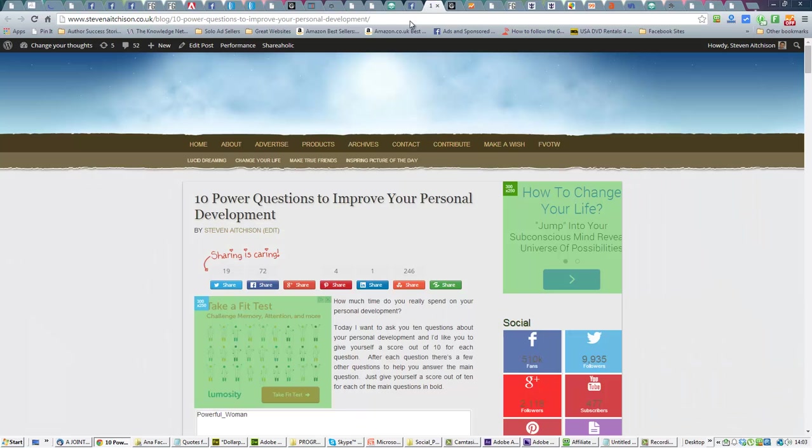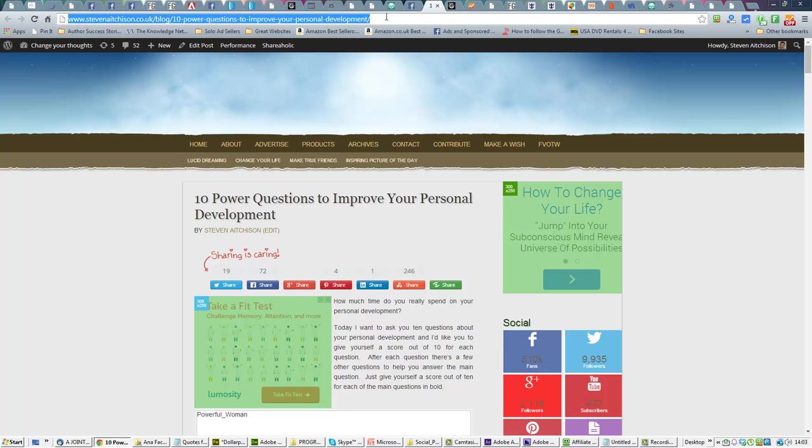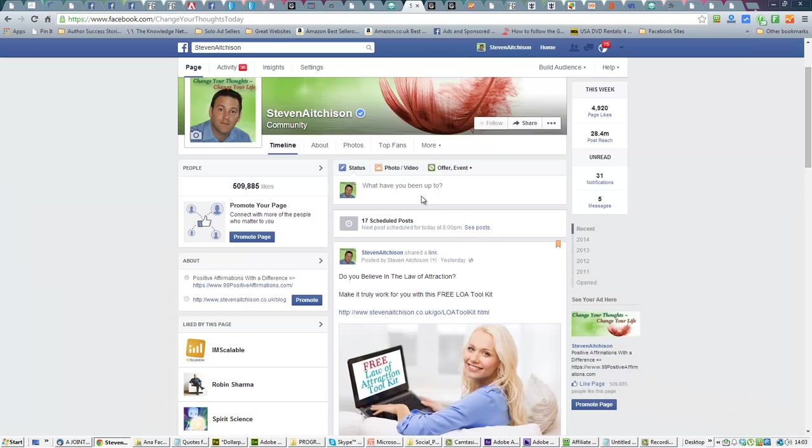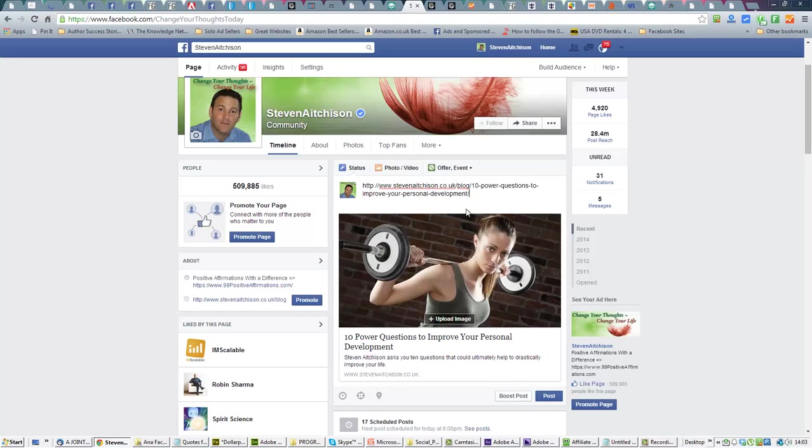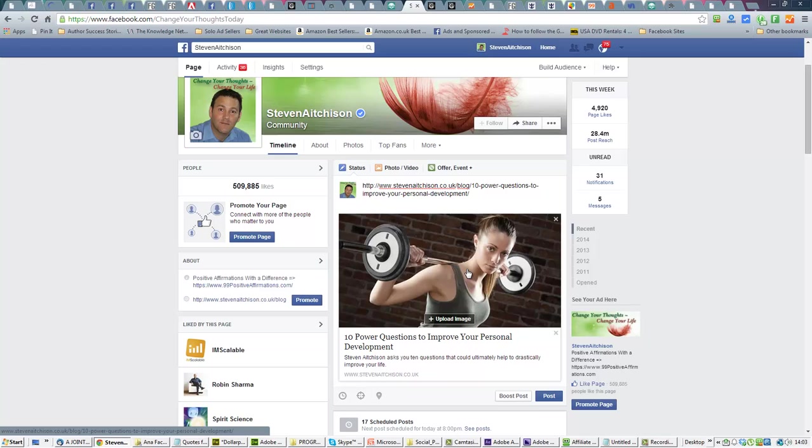So I've got a post here that we can link in. You'll see that's linking to a blog post I've got, and that image there is pulled straight from the blog post.